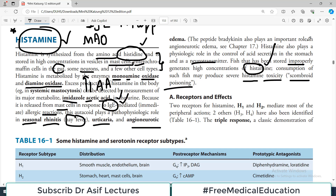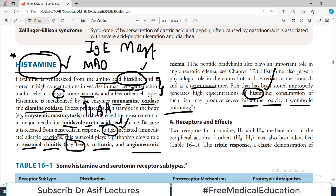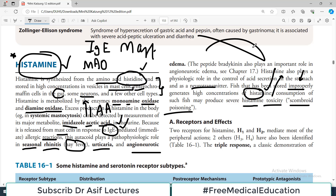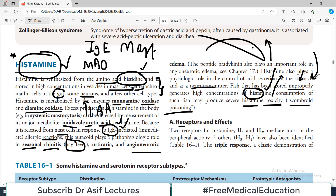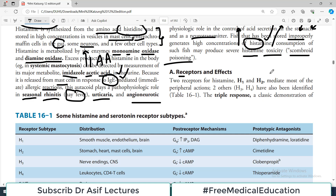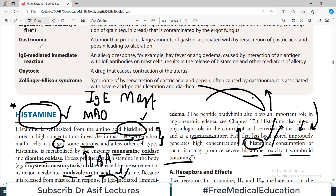Fish that has been stored improperly generates high concentrations of histamine. Consumption of such fish may produce severe histamine toxicity, also known as scombroid poisoning. If fish is not properly refrigerated or hygienically stored, it will produce a lot of histamine, which will induce allergic reactions in your body.